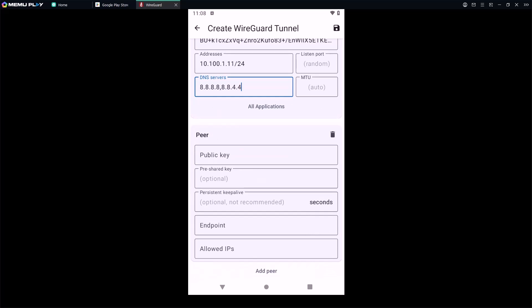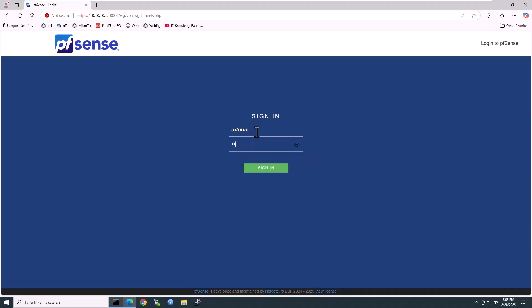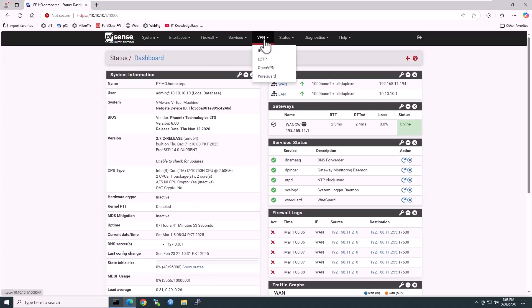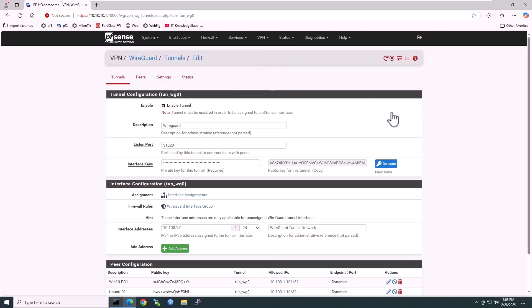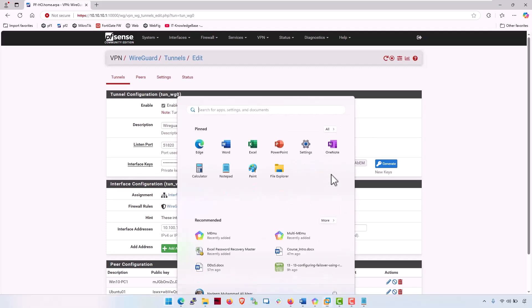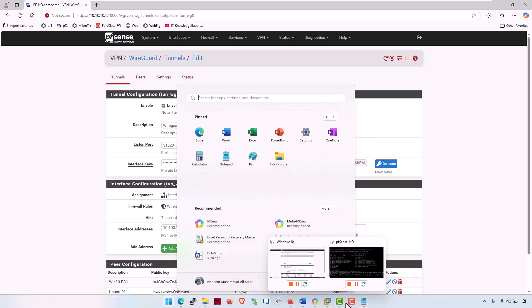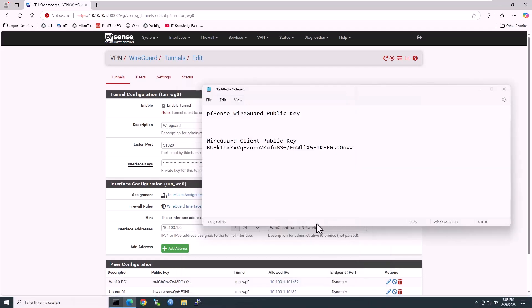In the peer settings, we need the WireGuard VPN server's public key. Go back to the pfSense, copy the public key, and paste it here. First, sign in to the pfSense firewall, click on VPN, then WireGuard. In the tunnel, click on edit and copy this public key.